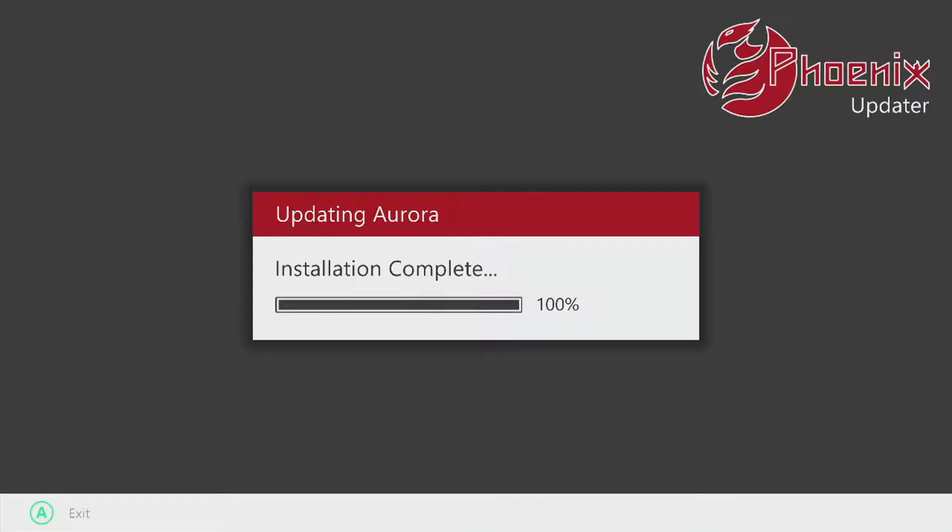We got 'Installation complete,' so I'm going to press A to exit and we'll wait for Aurora dash to load up again and check the version and everything.